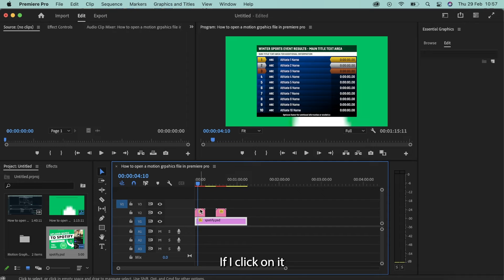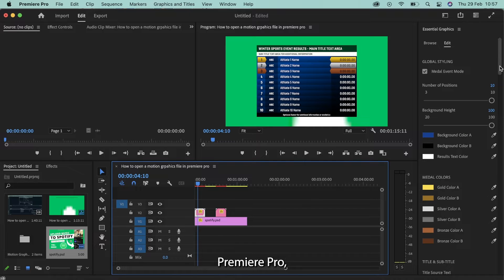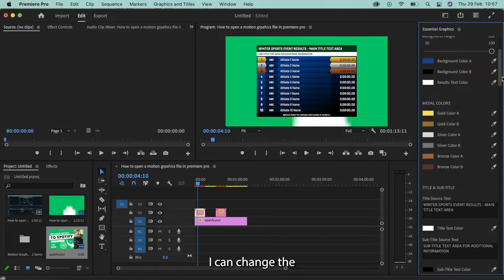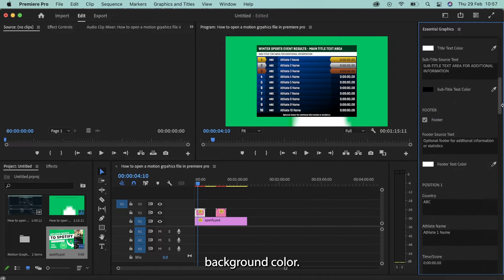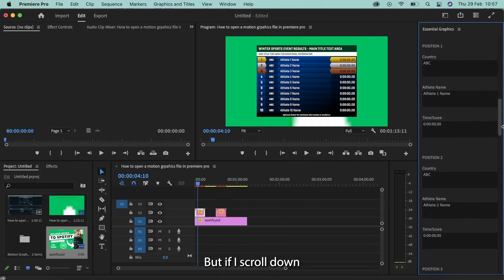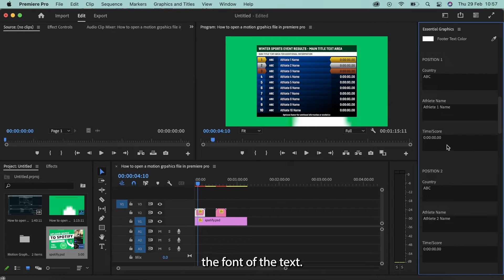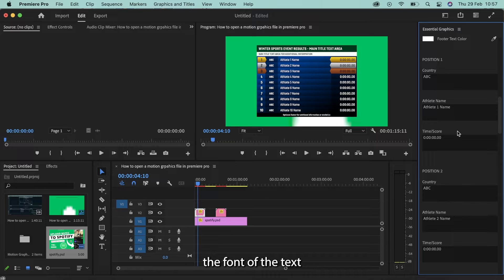If I click on it and try to edit it within Adobe Premiere Pro, I can change some of the colors, I can change the background color, but if I scroll down to the text, for example, I can't change the font of the text. So how do I change the font of the text on a pre-built graphic?